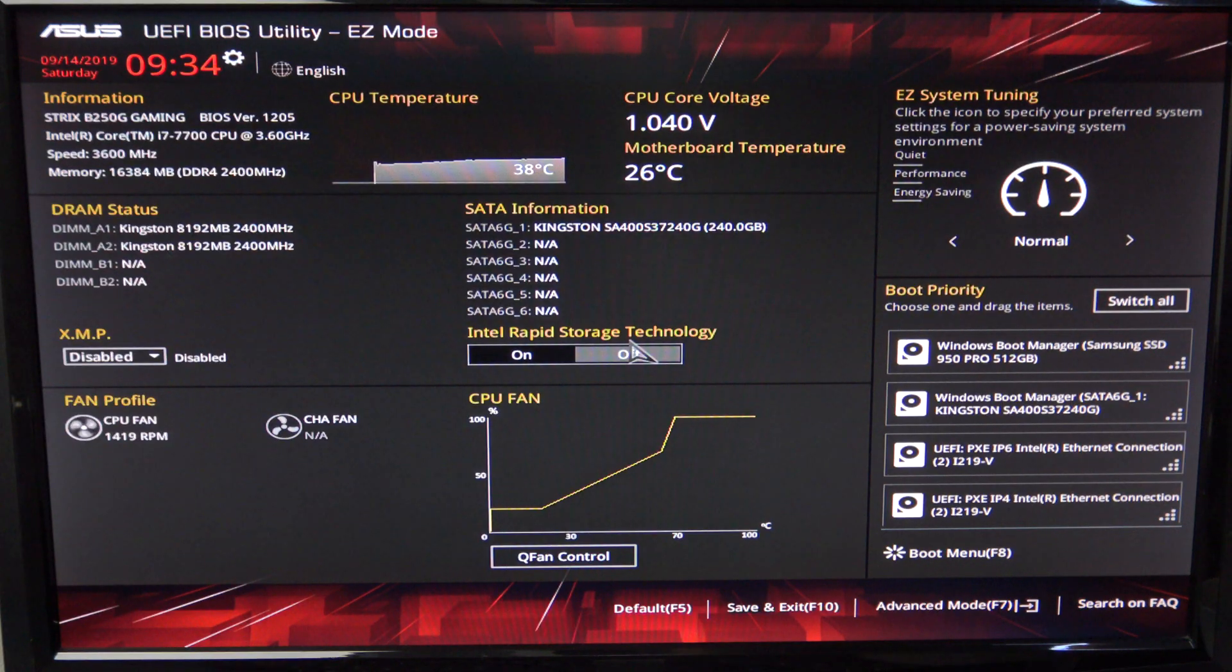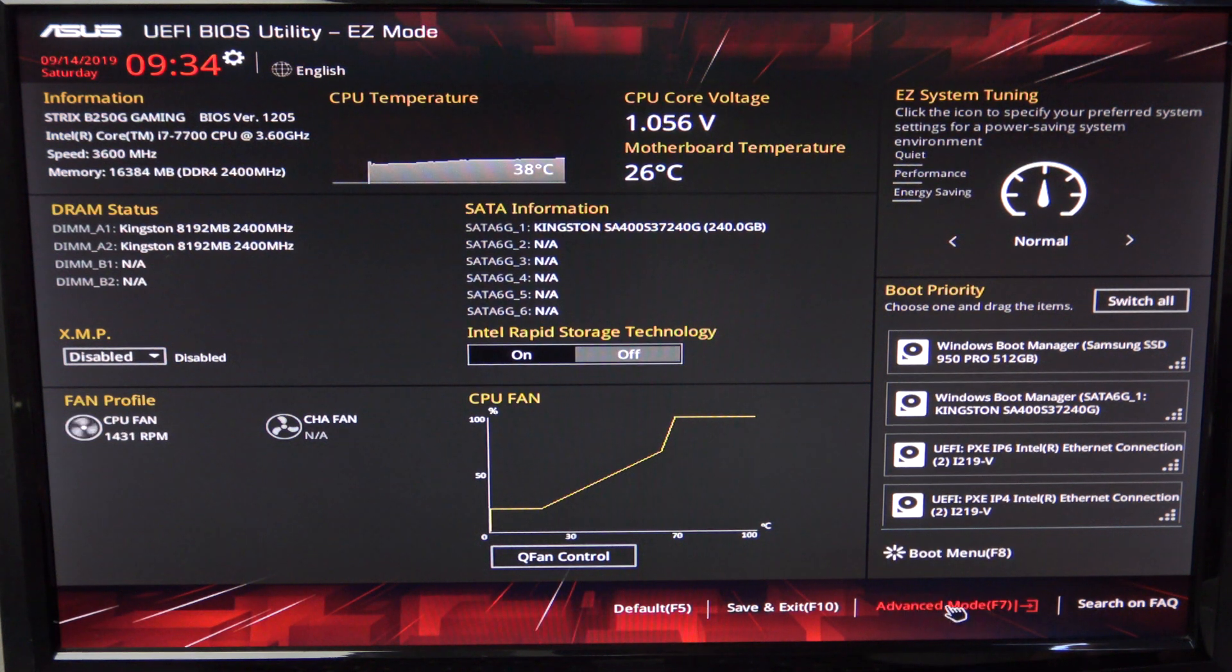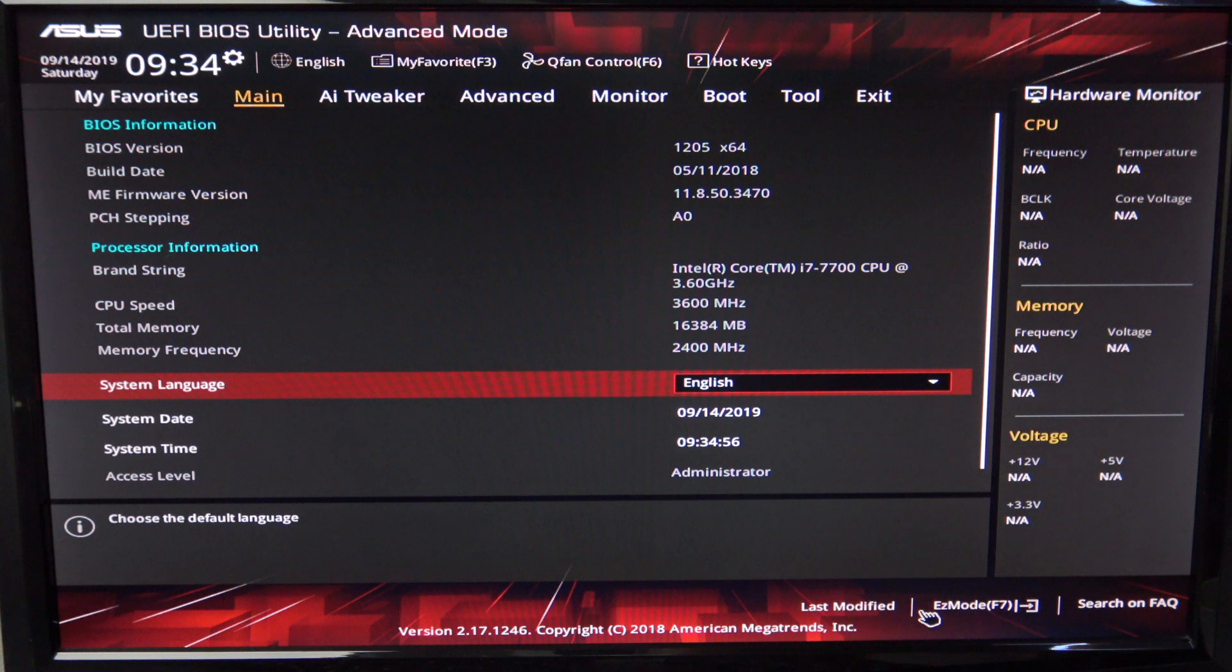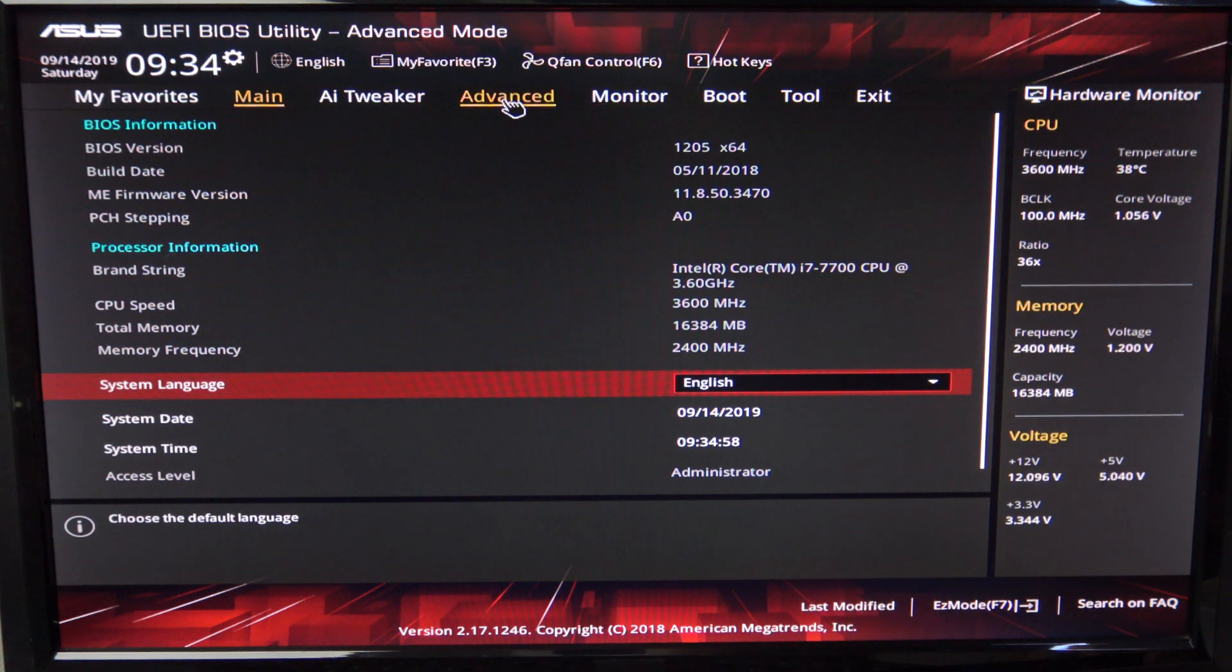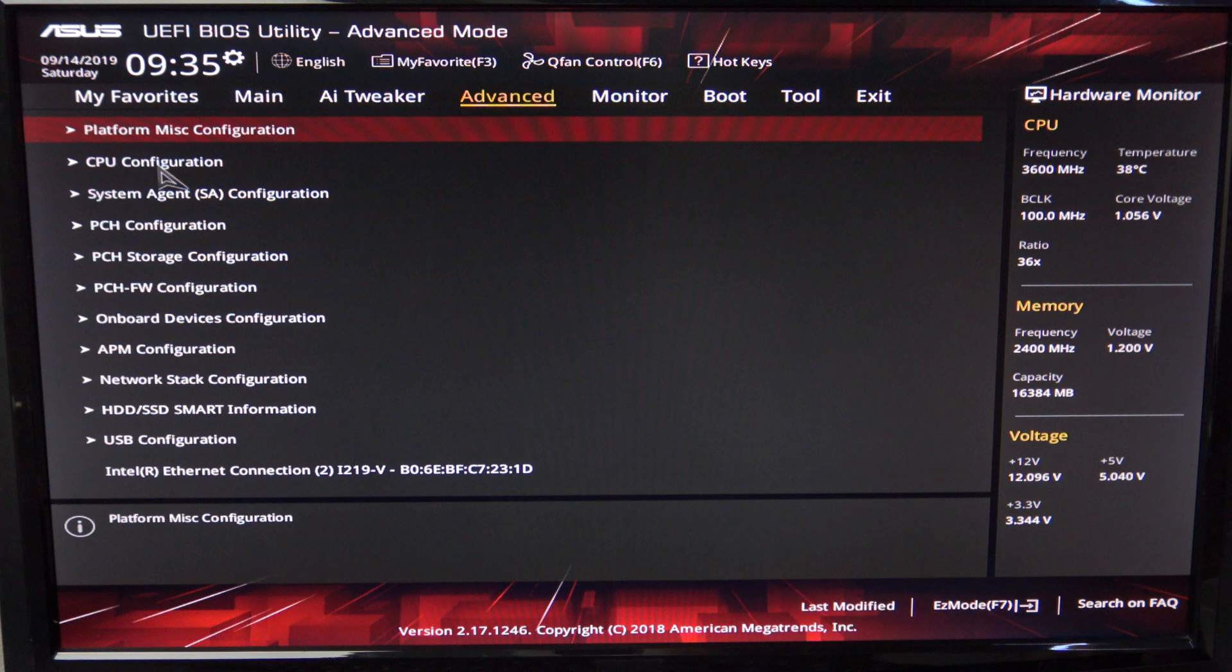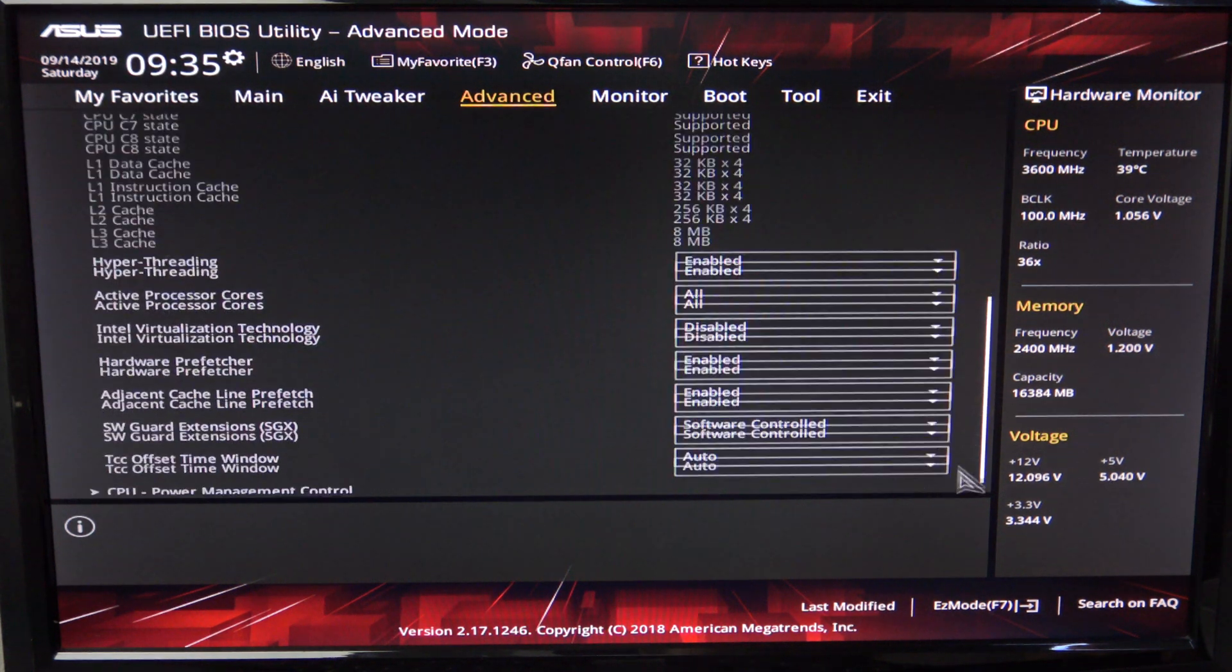Once you're in your BIOS, it should look something like this. You will need to find your CPU menu. For me, it's in Advanced mode. Click the Advanced tab and then click the CPU configuration menu. Scroll down and find CPU Power Management Control.